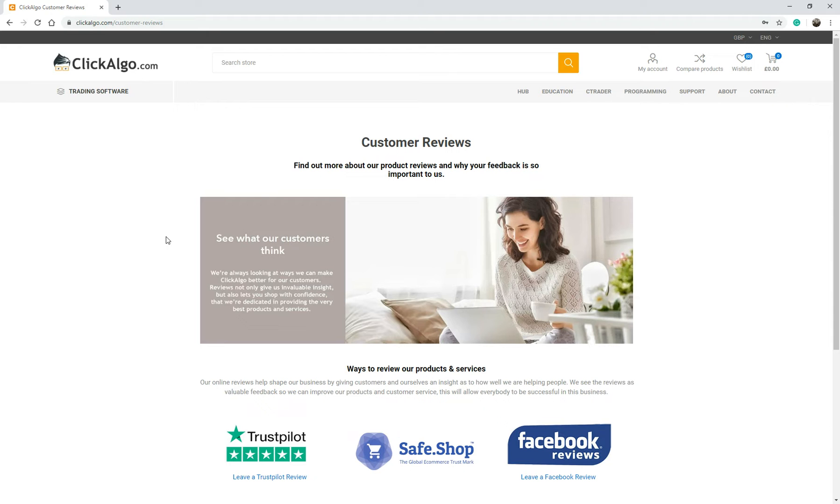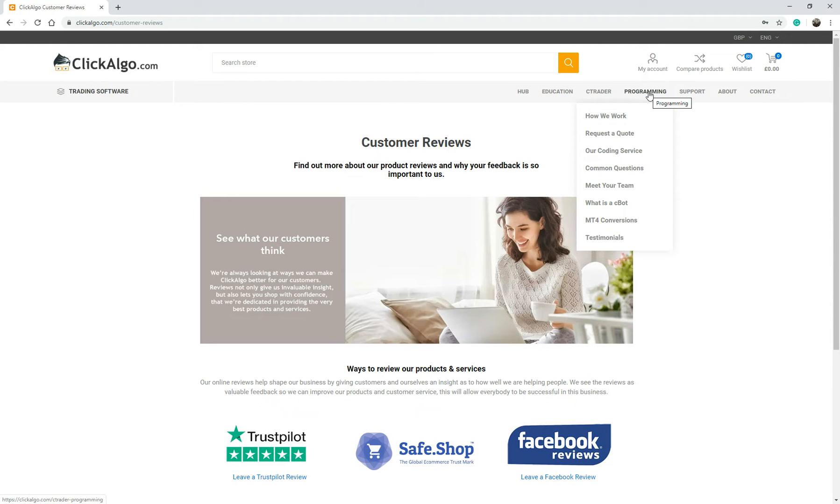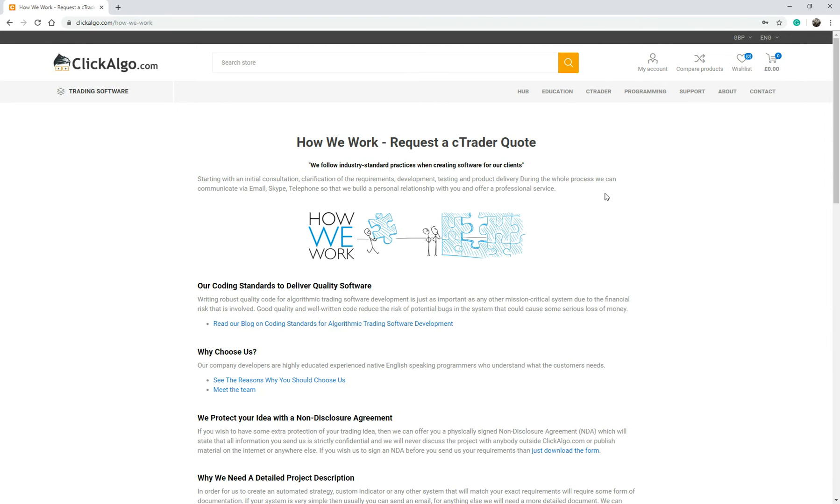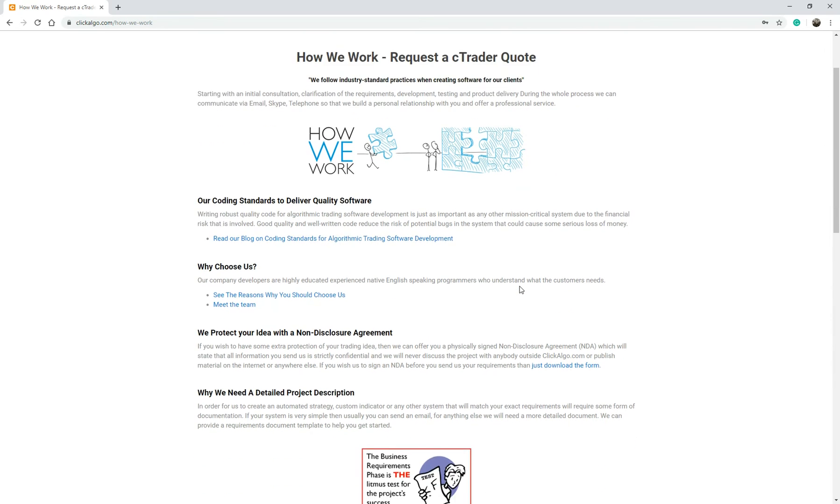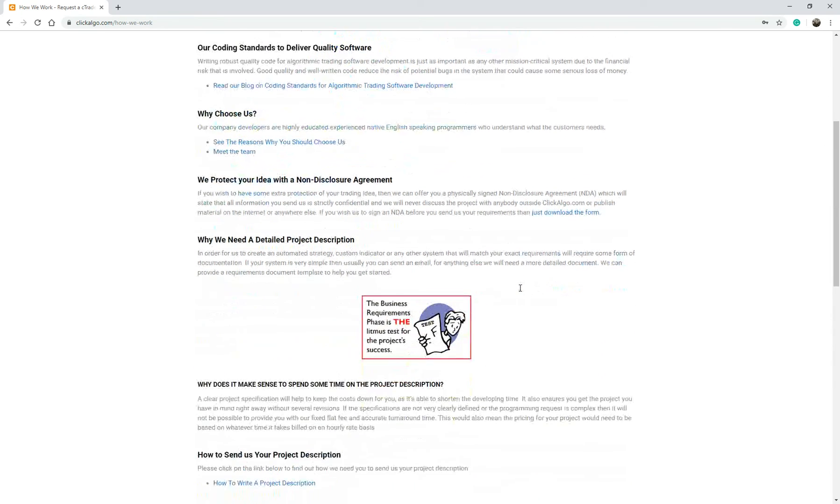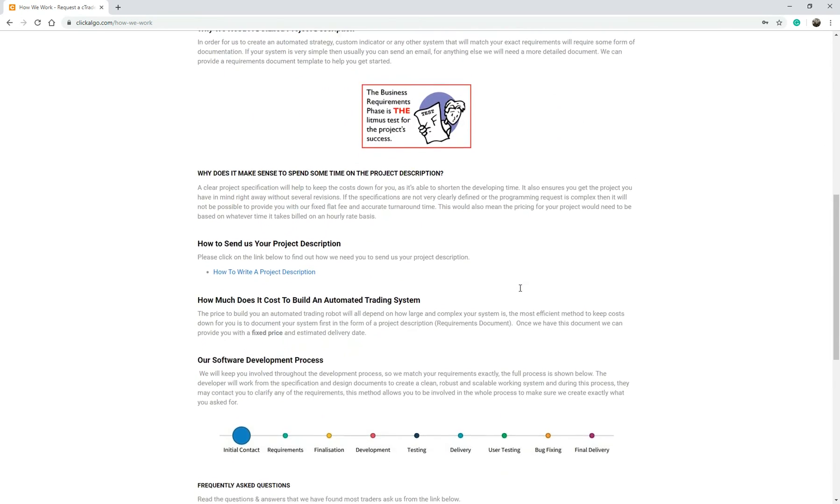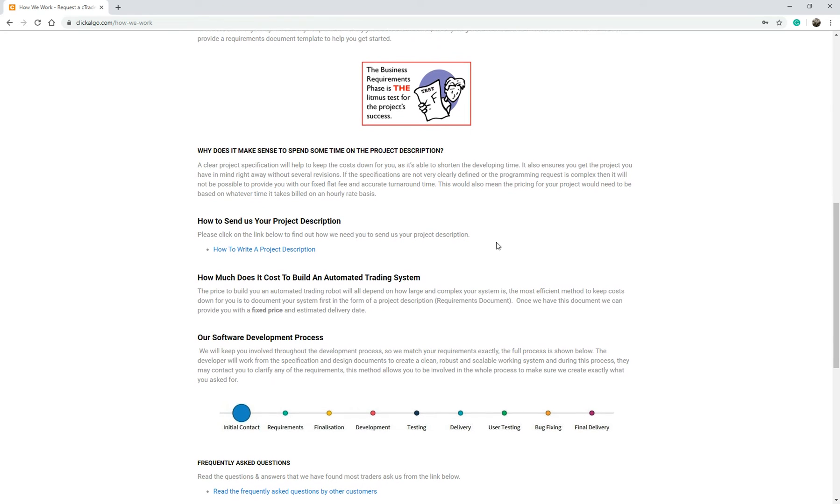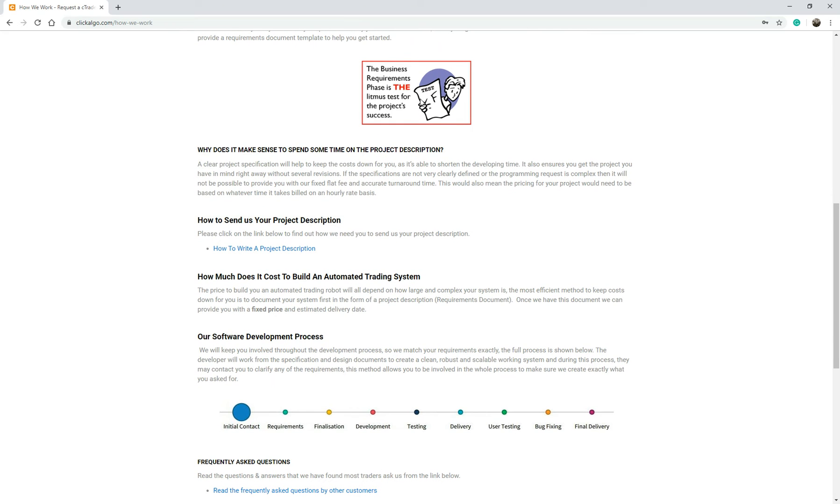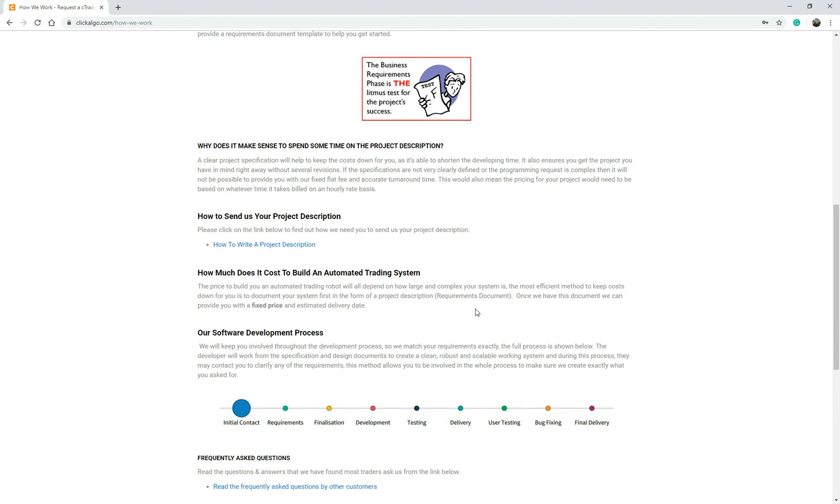So again, if you're interested in using us as a development service, if you go under programming, we've got a whole list of things here to show you how we work. So this page here will actually tell you how we actually work and what kind of structure we follow. It tells you that your requirements gathering is very important and why we stress that you need to write a structured requirements document.